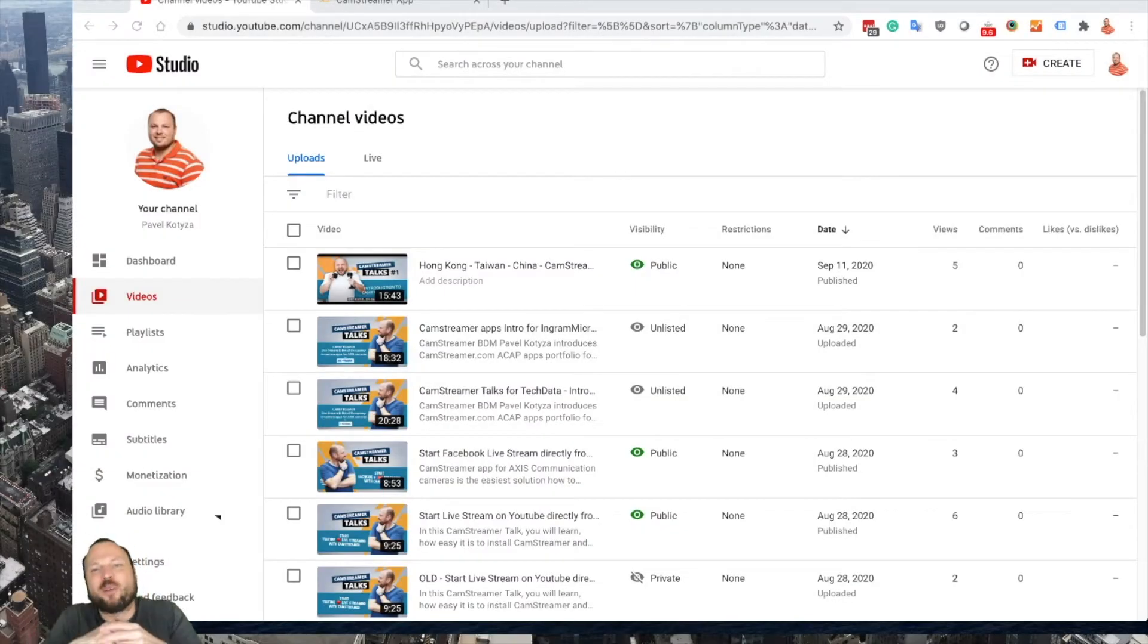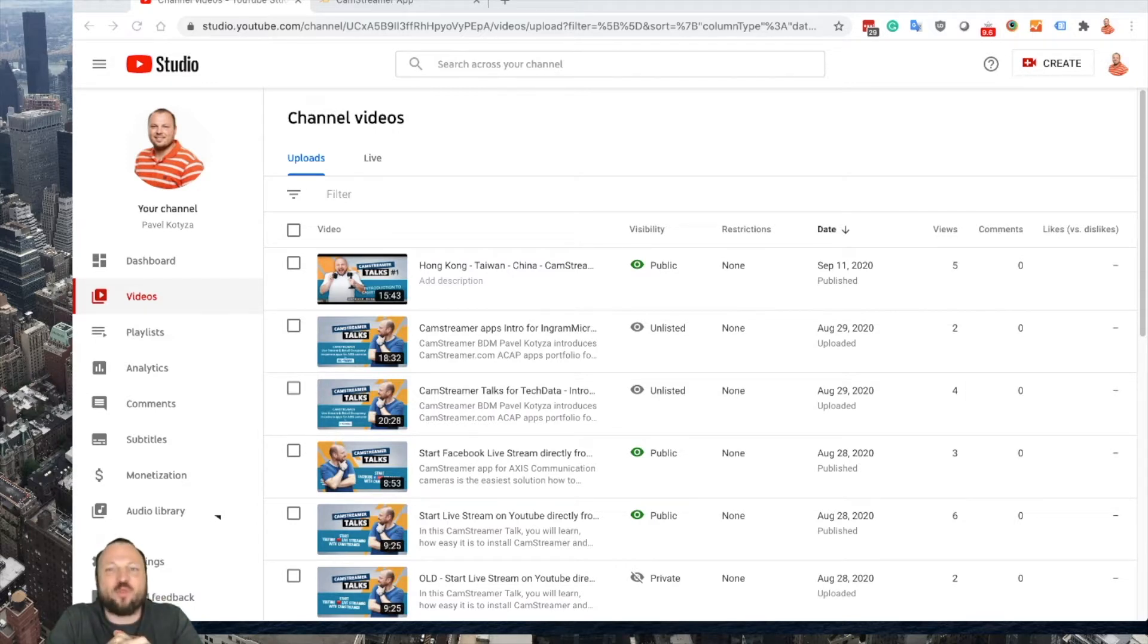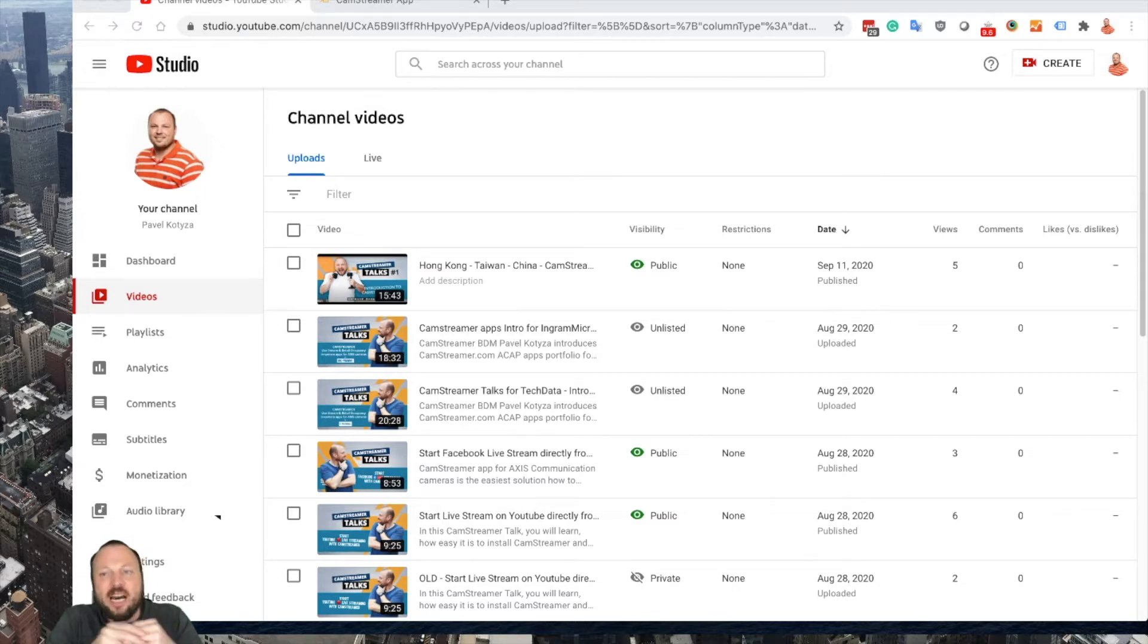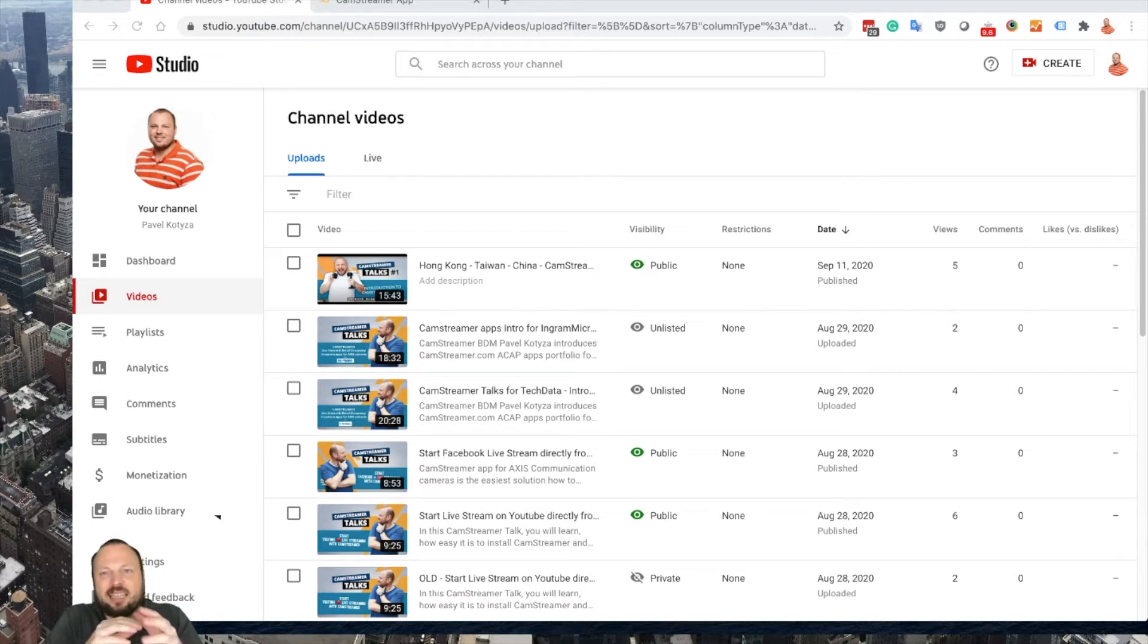Welcome to another episode of CamStreamer Talks. My name is Pavel Kotiza, I am BDM of CamStreamer company, the developer of Acap apps for Axis cameras. In this video I will show you how to set up and start your live streaming directly from YouTube Studio using CamStreamer and setting up the Axis camera.